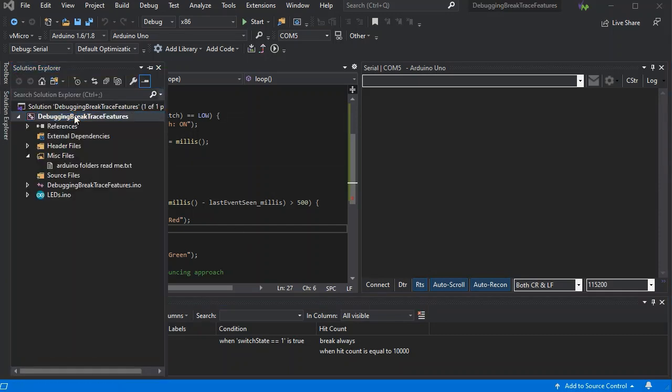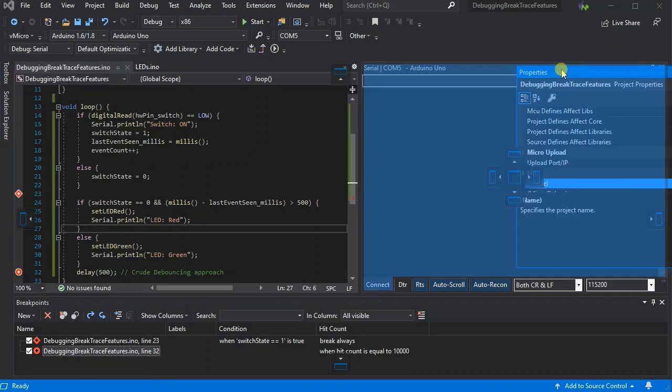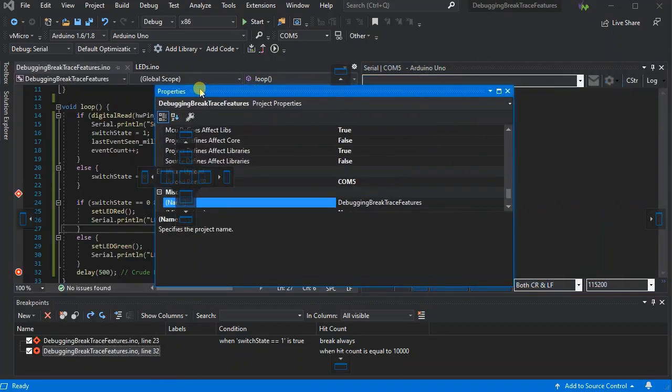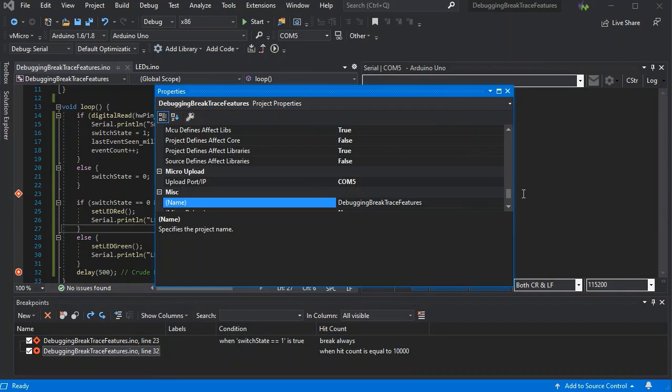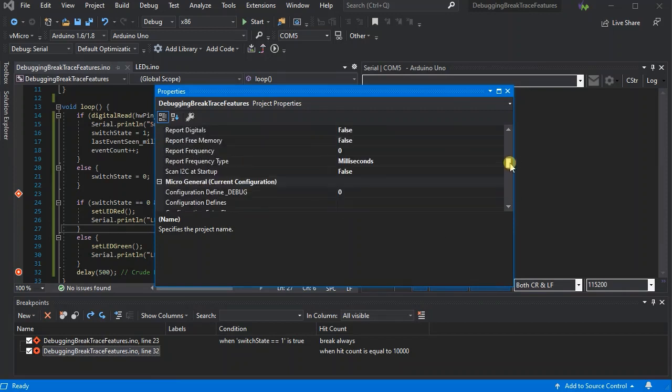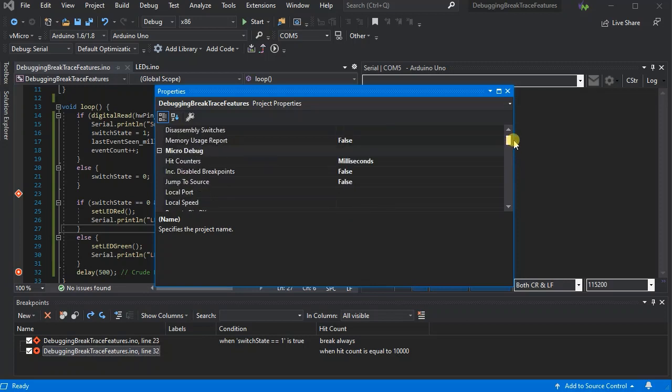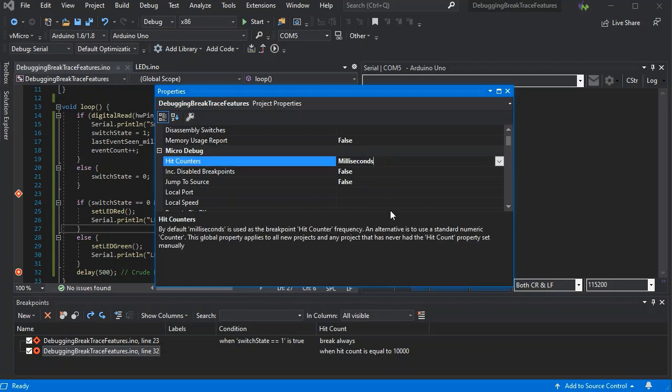If we just click on the project and press F4, we'll get our project properties window. Now this is where we can change the action that the hit counter performs, whether it's based on milliseconds, which is the default with the Visual Micro serial debugger as you can see here, and it's explained at the bottom.